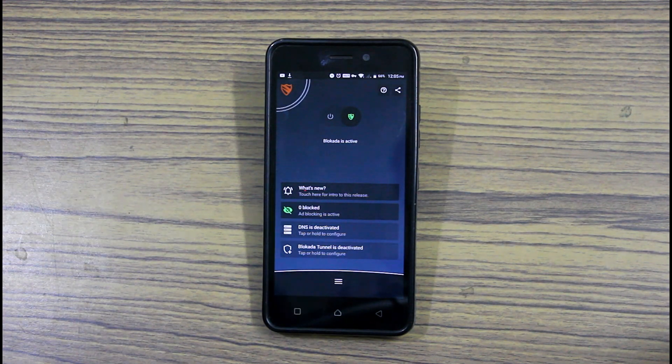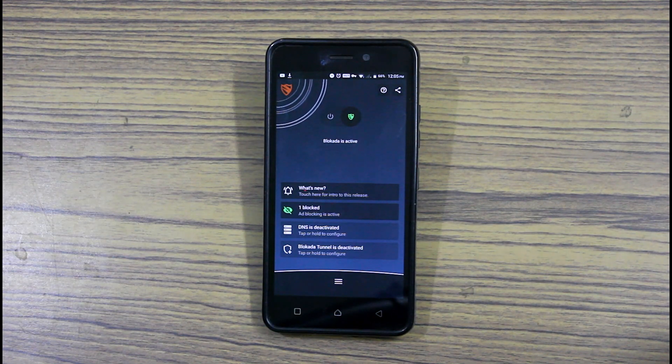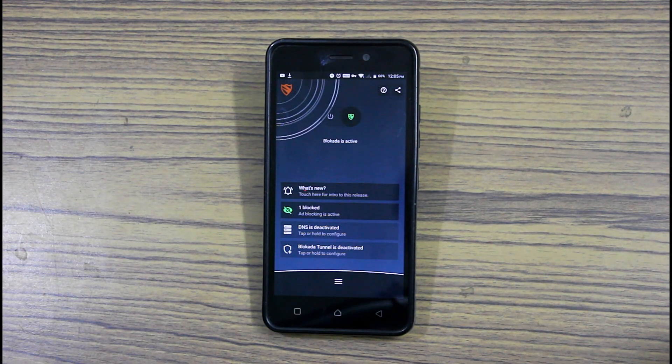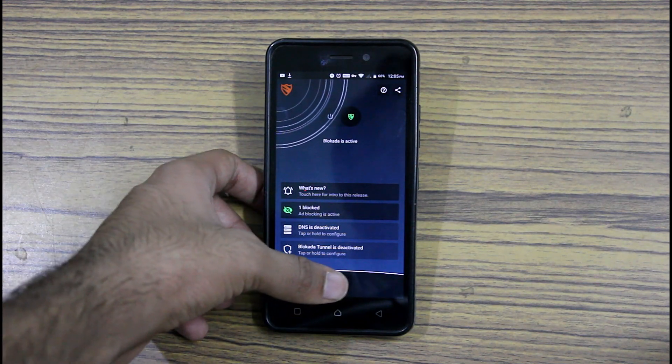There are some exceptions like Instagram and YouTube where you'll continue to get ads. But more or less, it does help you to prevent ads in apps and games.